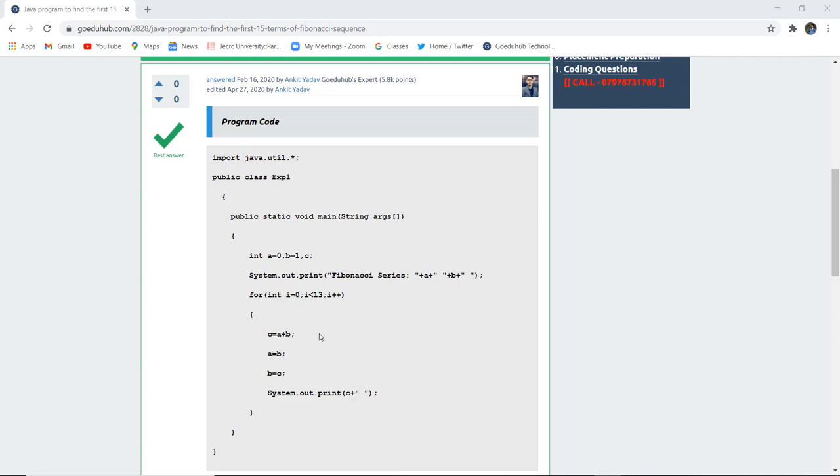As I have said, the sum of the previous two numbers generates the successive element, that is c. So a plus b generates c. Similarly, the value of b gets into a and the value of c gets into b, and then it generates the next number and it gets printed with the help of system.out.println statement.